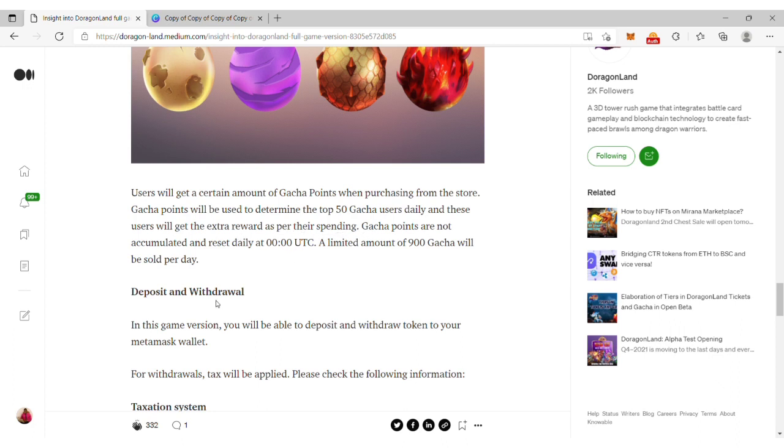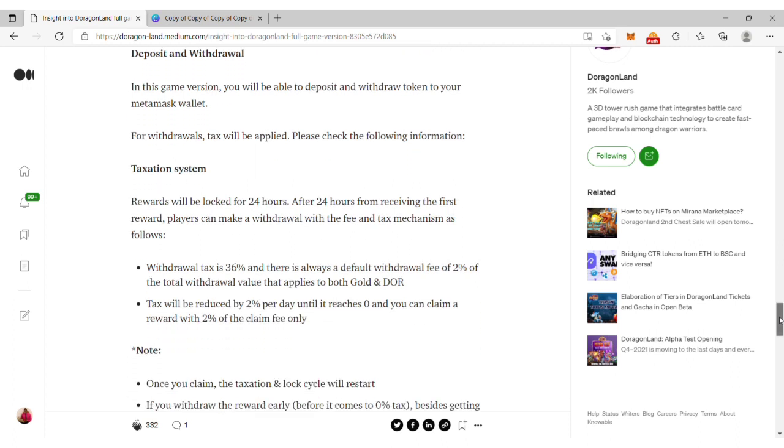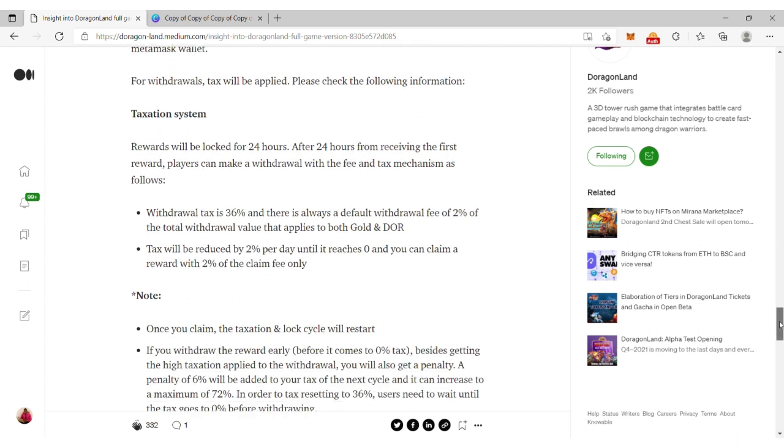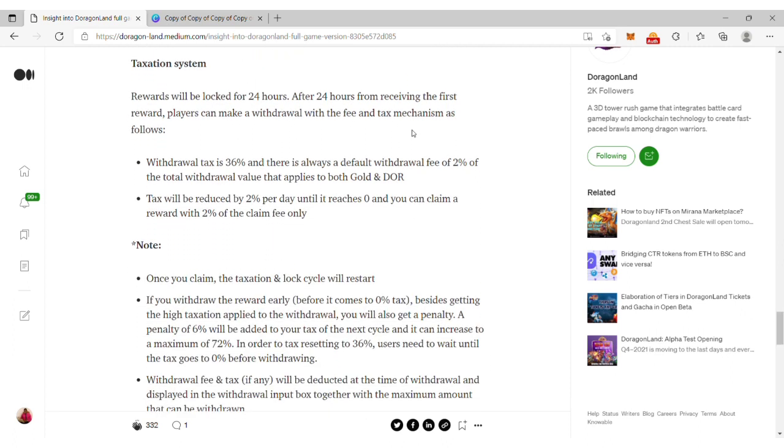How do you deposit and withdraw in this game version? In the testnet game version, you'll be able to deposit and withdraw tokens to your MetaMask wallet. For withdrawals, tax will be applied.